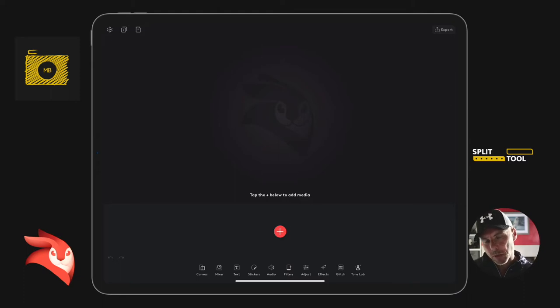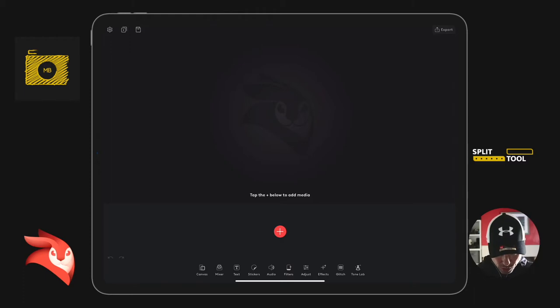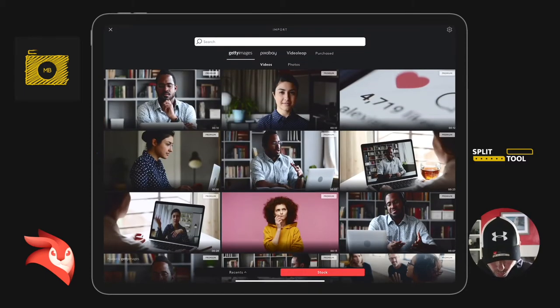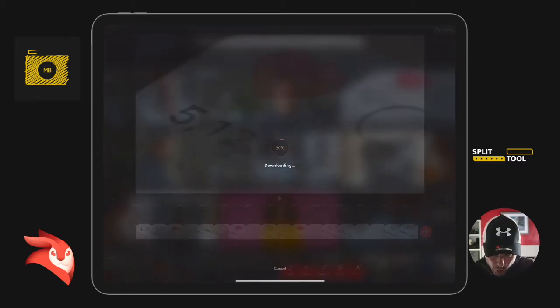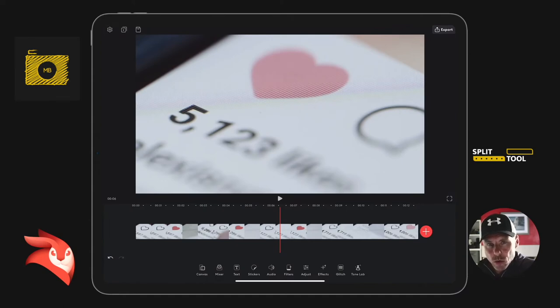So let's just add a clip. I don't care what it is, I'm just going to add a stock clip. At the moment, I've not got the video clip selected, so my toolbar at the bottom is a little bit different.